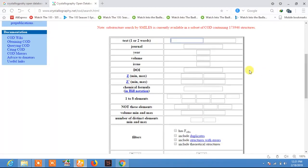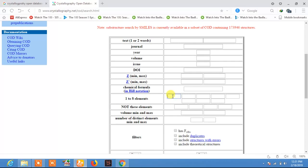The third method is searching by element. I will be searching for the TiC crystal structure by simply typing the elements present in the crystal. The elements present in the TiC crystal structure are titanium and carbon, so type Ti and then carbon.